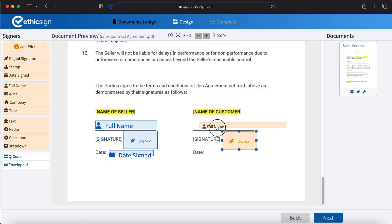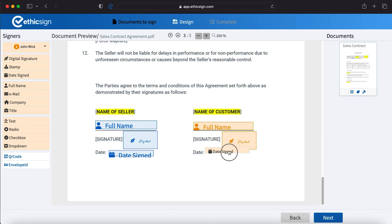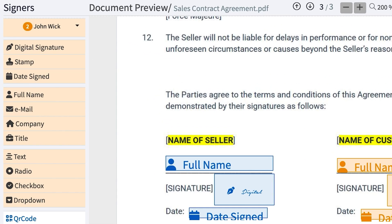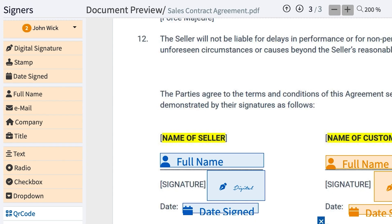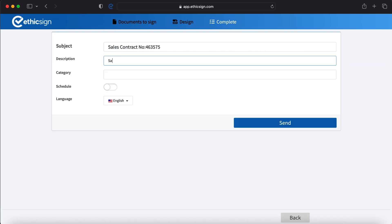Ethicsign lets you customize any of your fields using the drag-and-drop builder. You can add signature stamps and dates, general signatory information, and custom fields like text boxes, radio buttons, and checkboxes. You can also make them required or read-only.